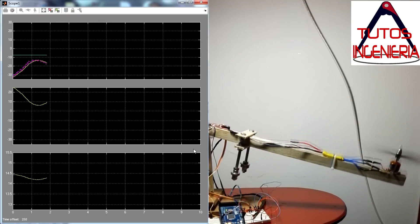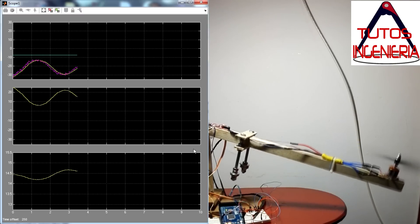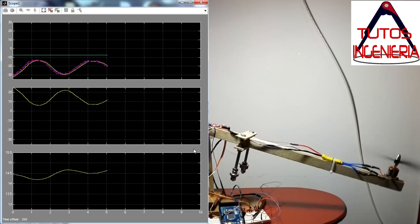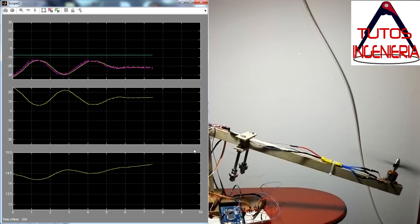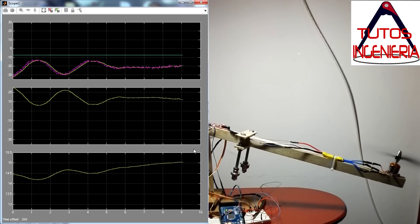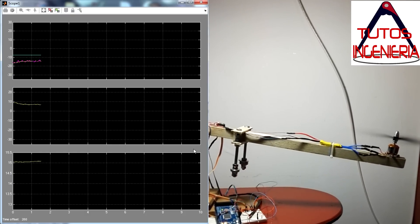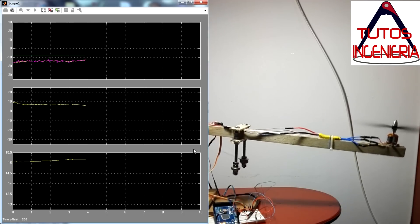Hi, we are going to introduce you to how to calibrate a single input single output plant using an Arduino Mega and Simulink in real time.